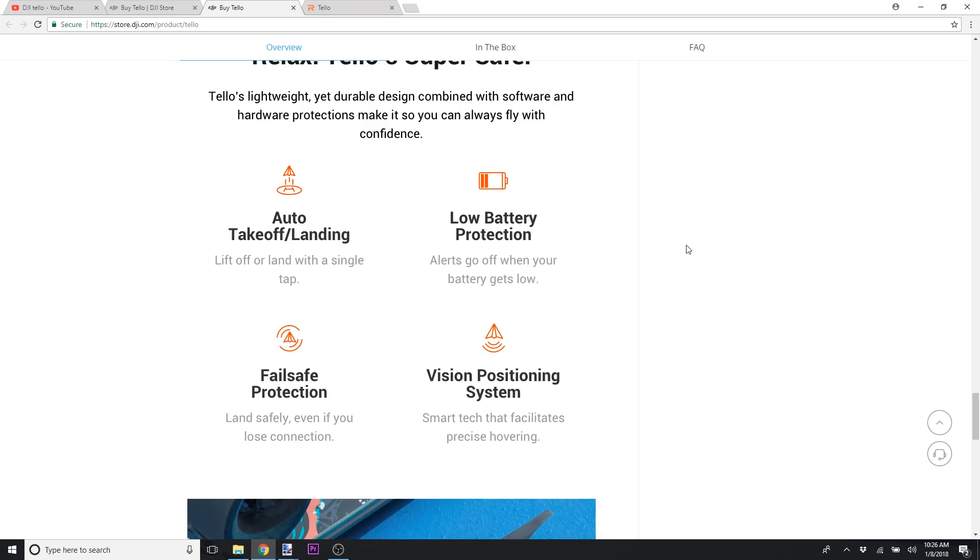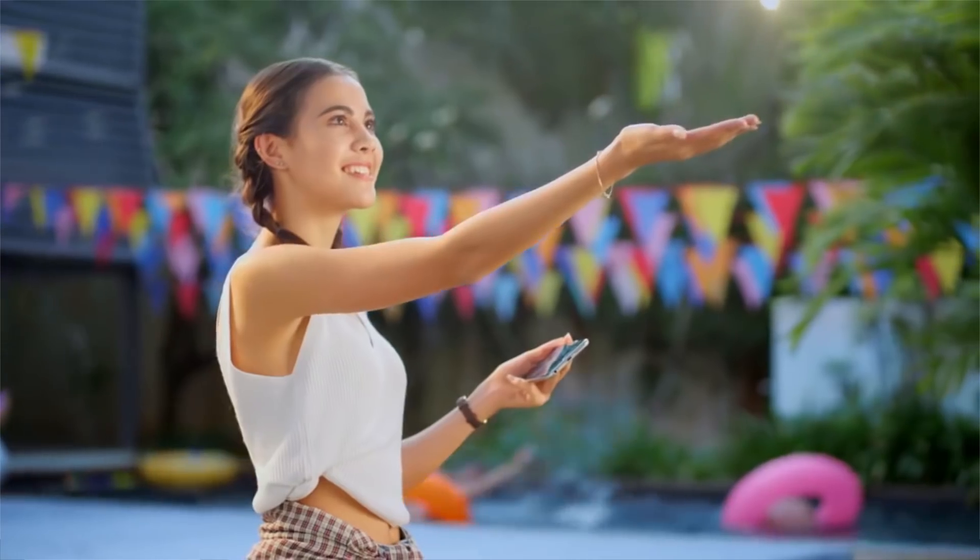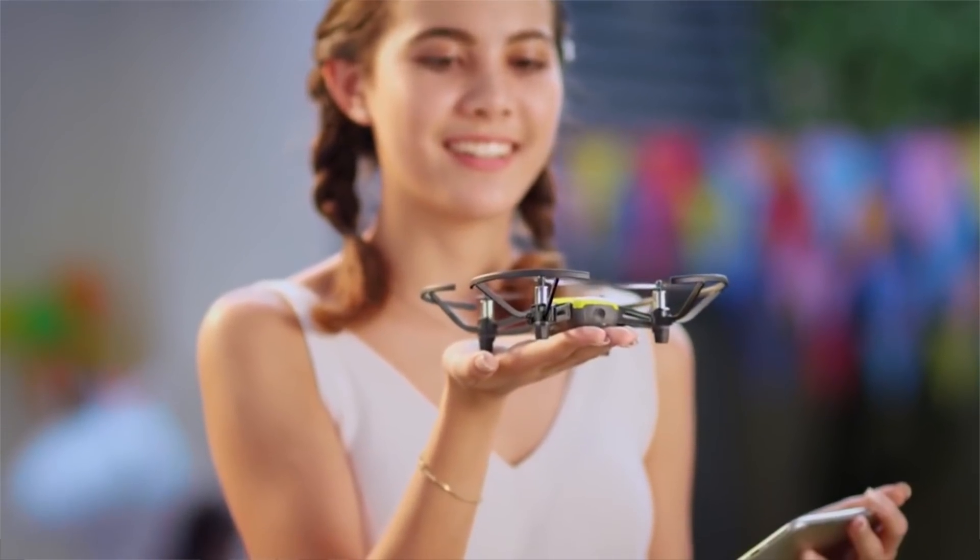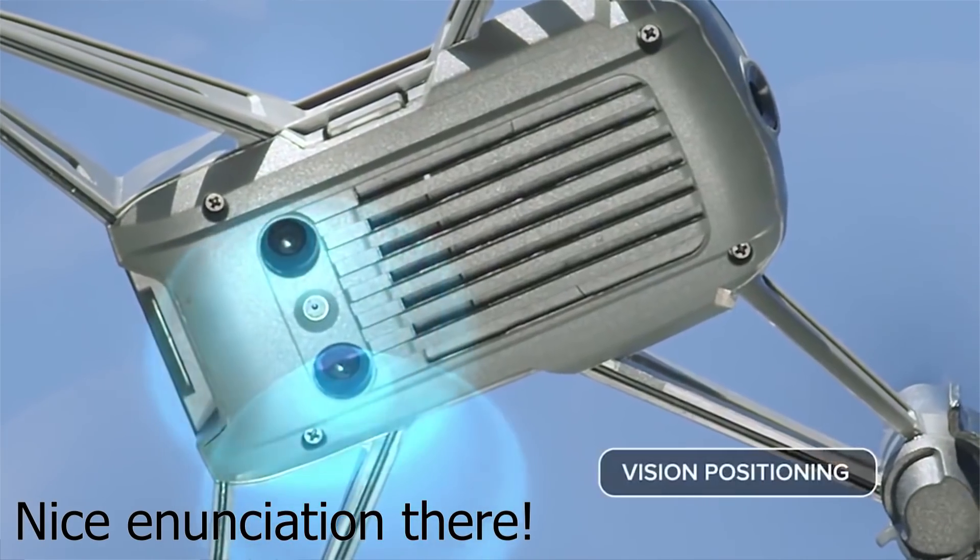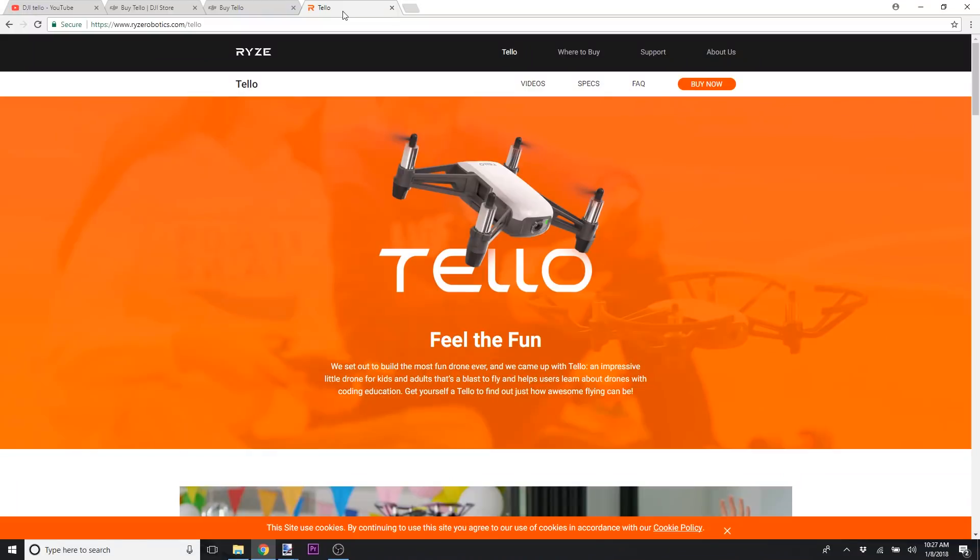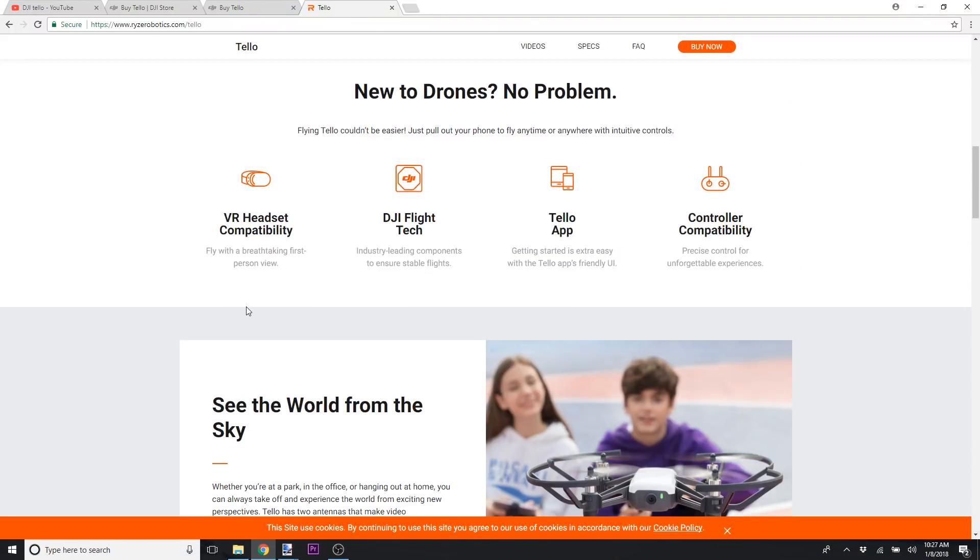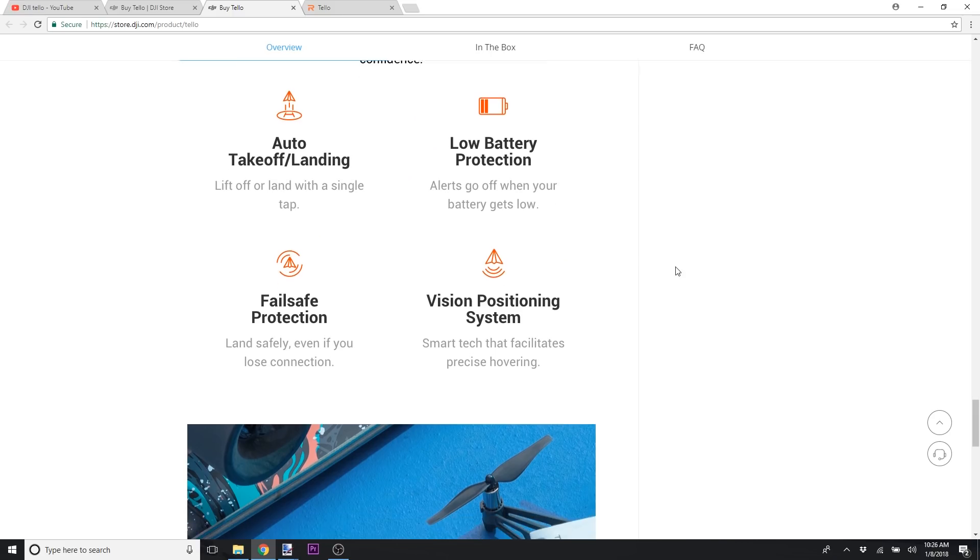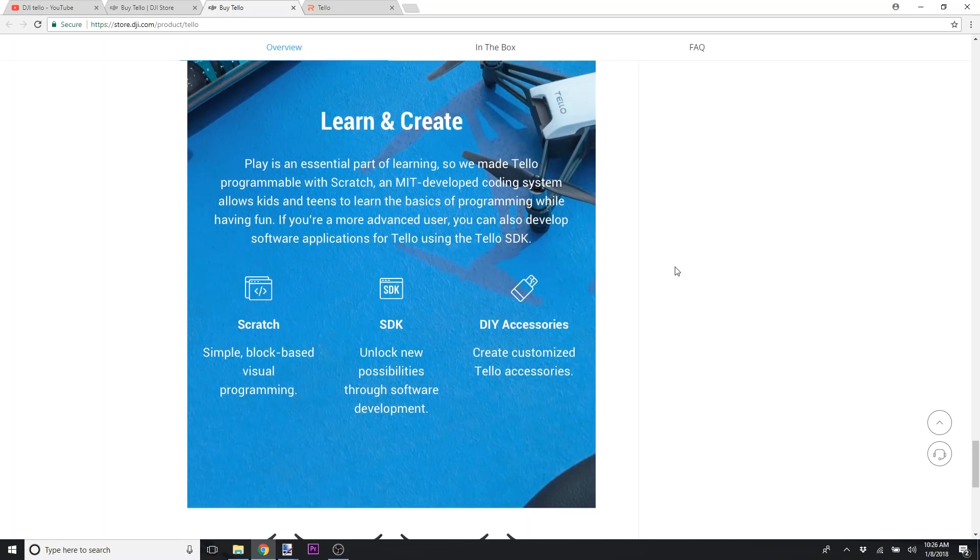So it'll have a lot of DJI technology inside for auto takeoff and landing, low battery protection, visual positioning, and failsafe protection. So in case you lose connection with the controlling device, whether that's your phone or whatever, it'll land safely.